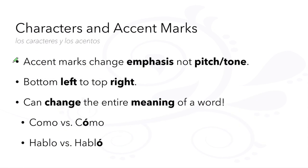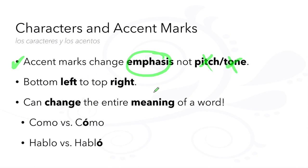Don't forget that accent marks change emphasis and not pitch or tone of a vowel. They go from bottom left to top right and they can change the entire meaning of a word.